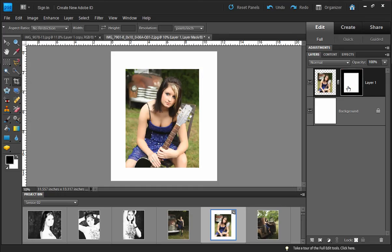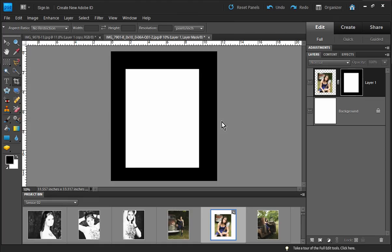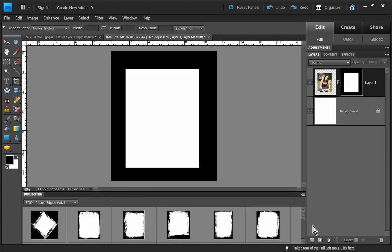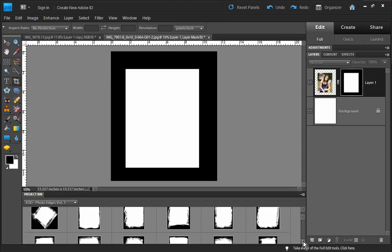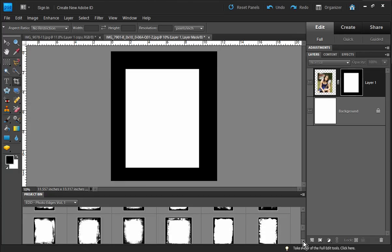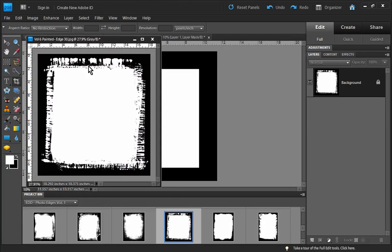Right now the layer mask isn't actually doing anything, but we're going to fix that quickly. Let's make our layer mask visible by holding down the Alt key and clicking on the layer mask icon. Now let's go back to our project bin and choose one of the photo edges from volume one — you can download these for free off of the elementsdesignerdigital.com website — and we'll open one up.